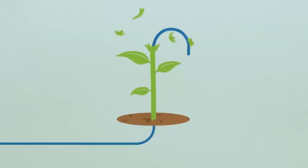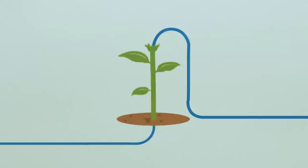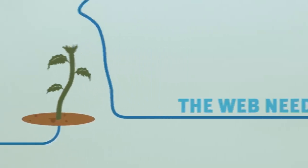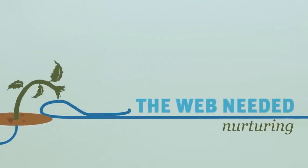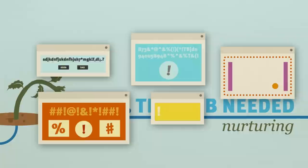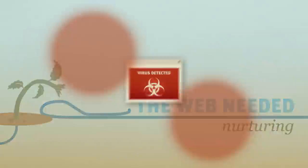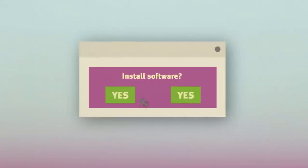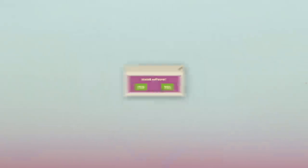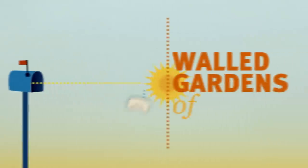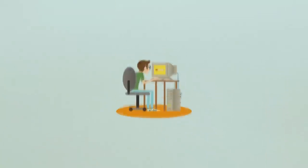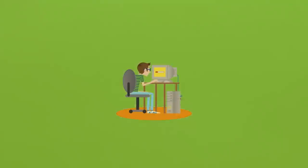But in those early days, like any ecosystem, the web needed nurturing. As it grew, users faced new challenges: pop-ups, viruses, a lack of choice, walled gardens of content. The web was fraying.